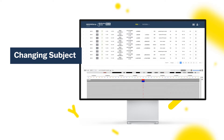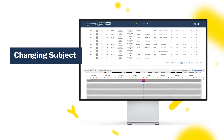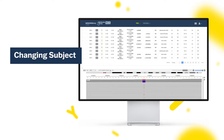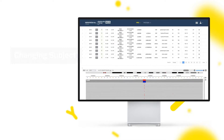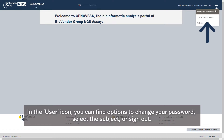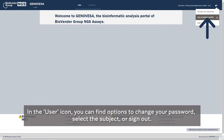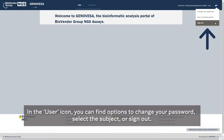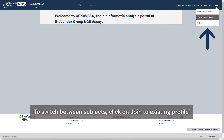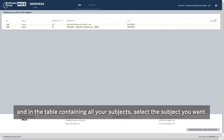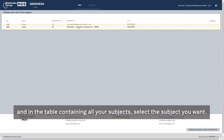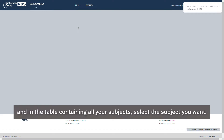Changing subject. In the role bar under the user icon, you can change your password, current subject, or sign out. To switch between subjects, click on Join to Existing Profile, and in the table containing your subjects, select the one you want.